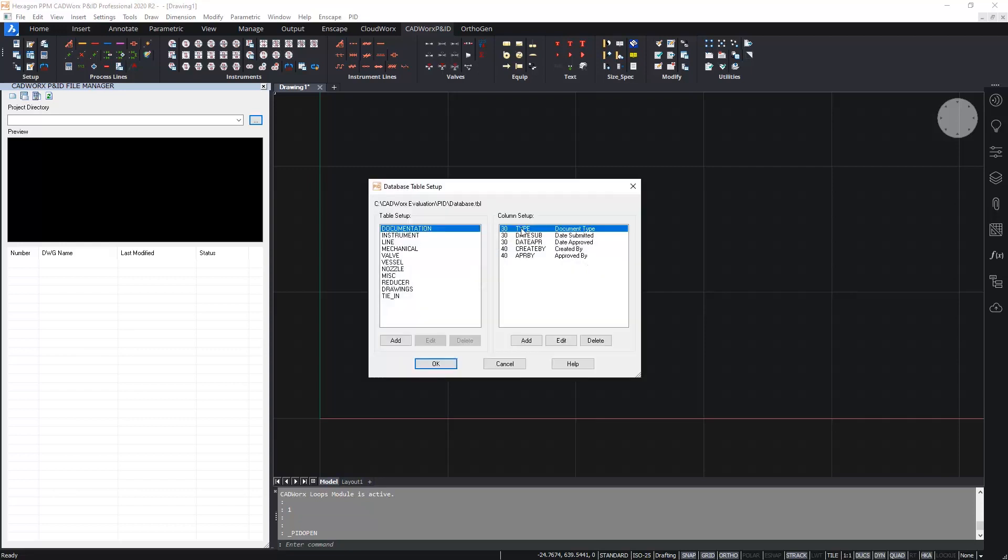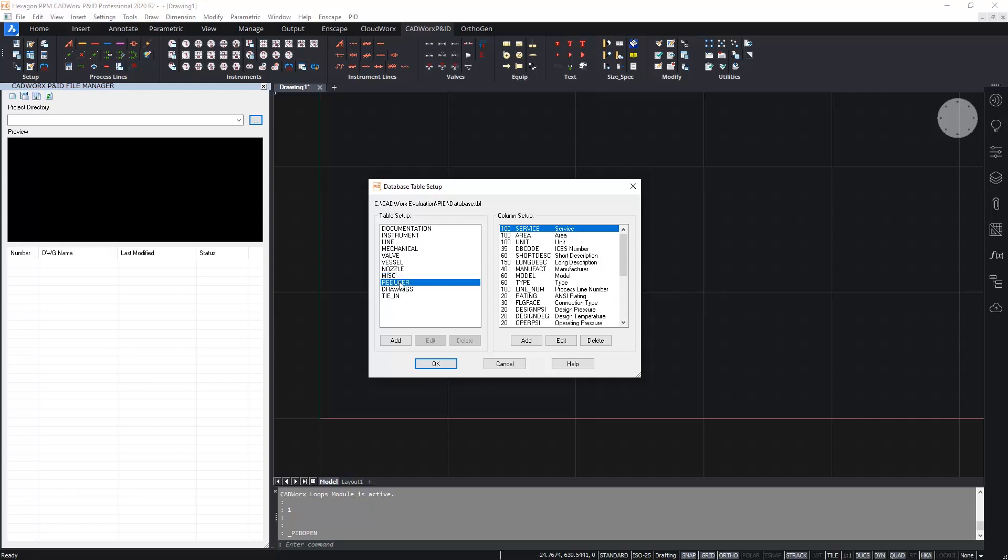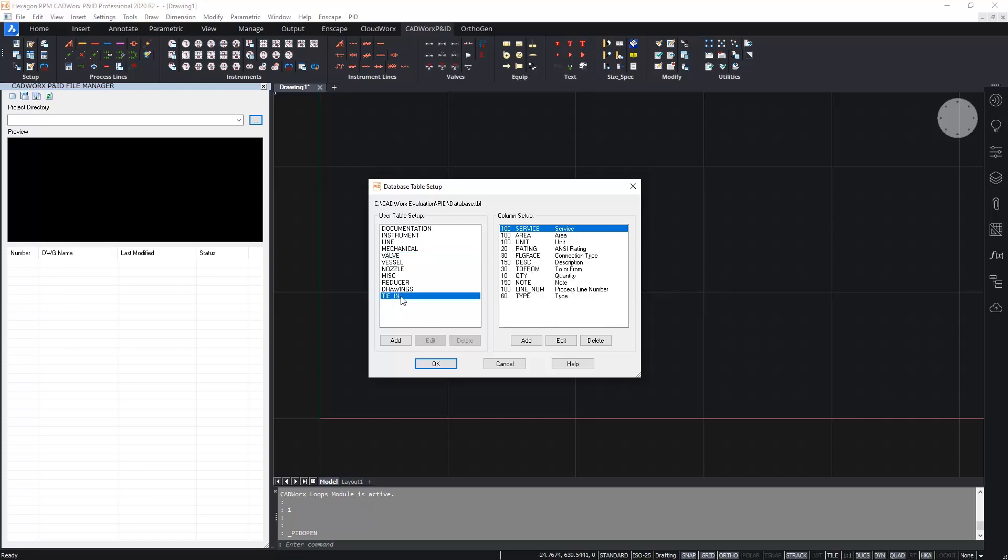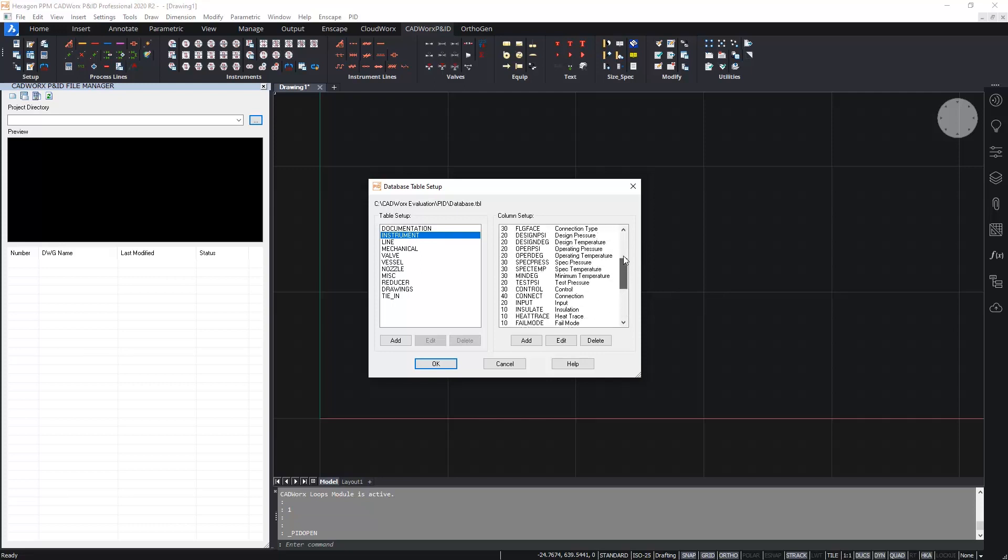Once you've selected the project folder the table setup button becomes enabled. In here we can set up and configure the database tables and the fields within those tables. On the left hand side we see a list of the tables available. CADWorks has a number of standard tables which is why the edit and delete icons are sometimes disabled. To add a new table simply hit the add button. For each table that is selected in the left hand list we then see the list of available fields on the right hand list. Configuring these is simple using the add, edit or delete buttons.